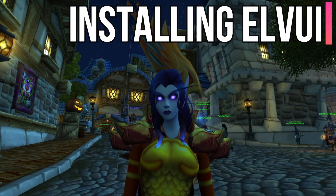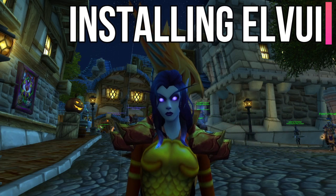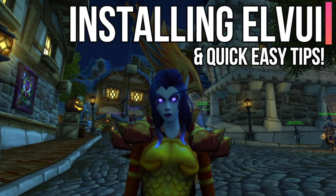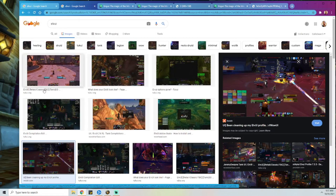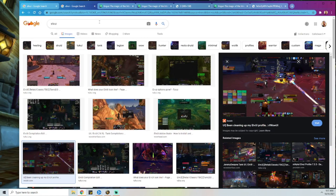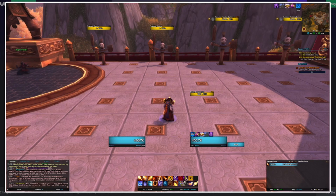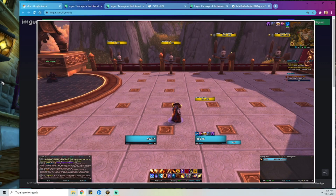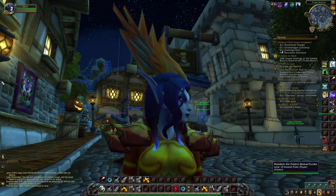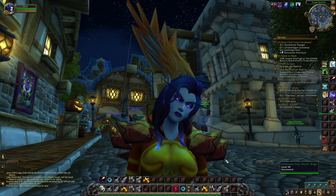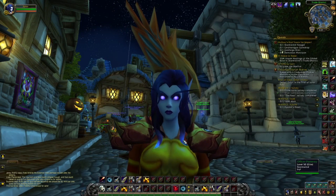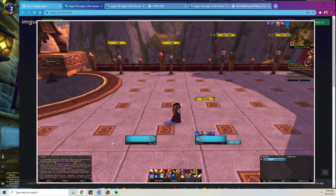What's up guys, it's Emery. I am so excited today. We're going to be installing LVUI. LVUI is a custom interface that you can use for World of Warcraft. What this does basically is let you customize your entire UI from the classic style of World of Warcraft to literally almost anything you want.